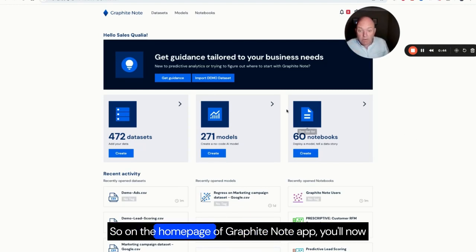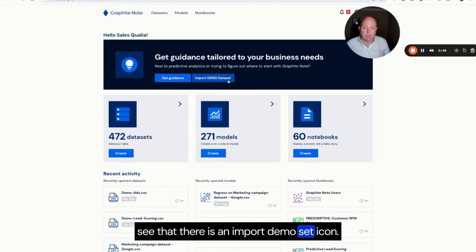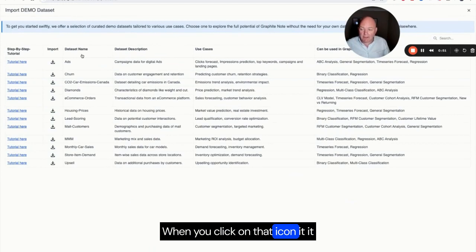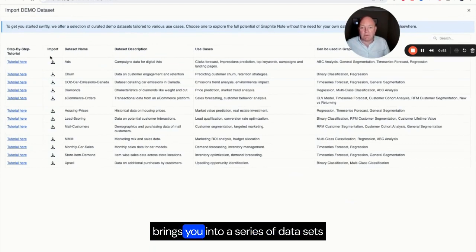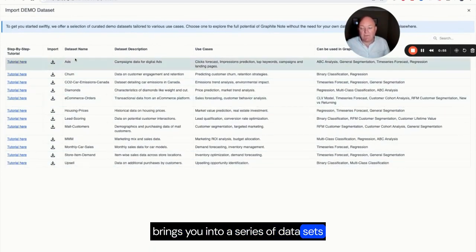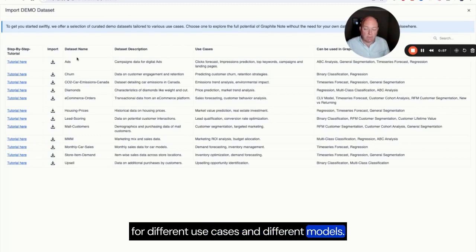On the homepage of GraphiteNote you'll now see that there is an import demo set icon. When you click on that icon it brings you into a series of datasets for different use cases and different models.